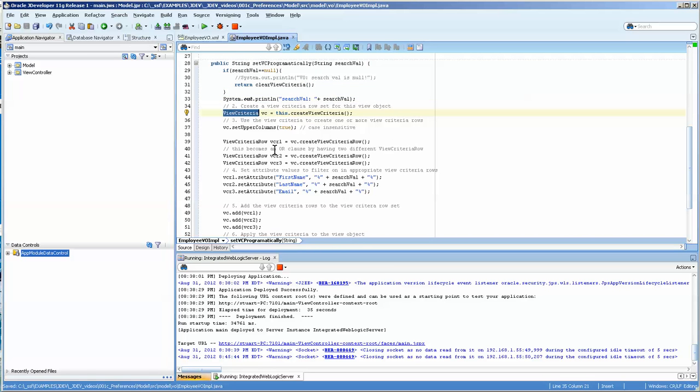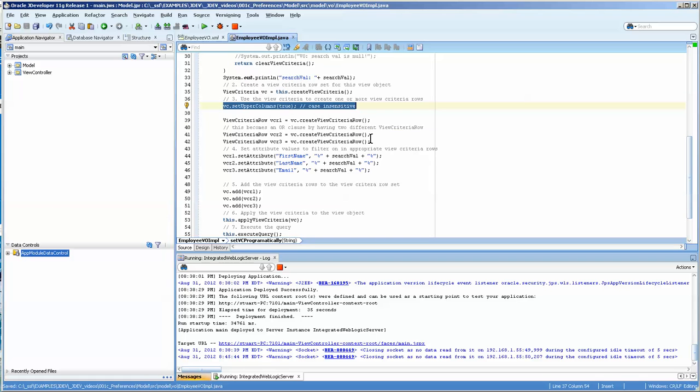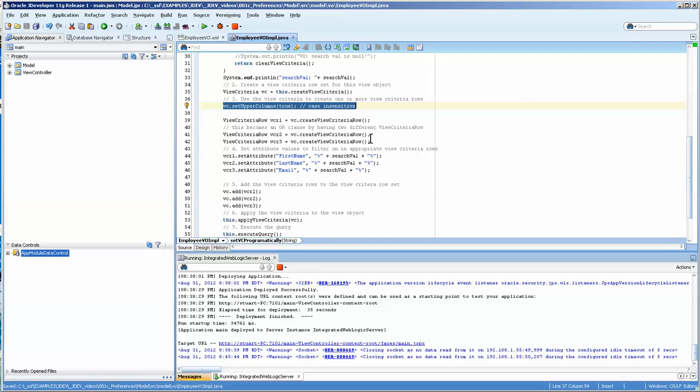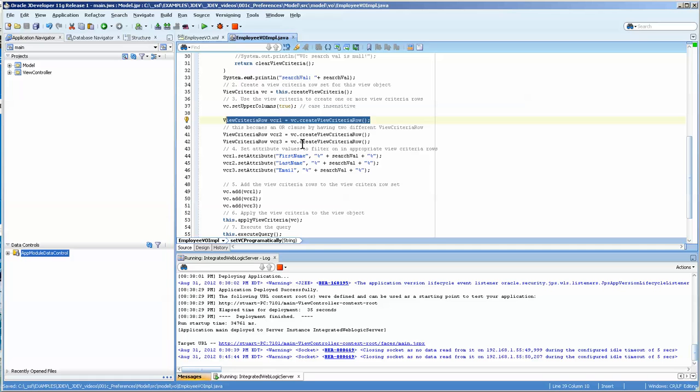I'm creating a view criteria here. And I'm setting the upper columns to upper. And that's mainly just because in the database it might be upper. But it depends.